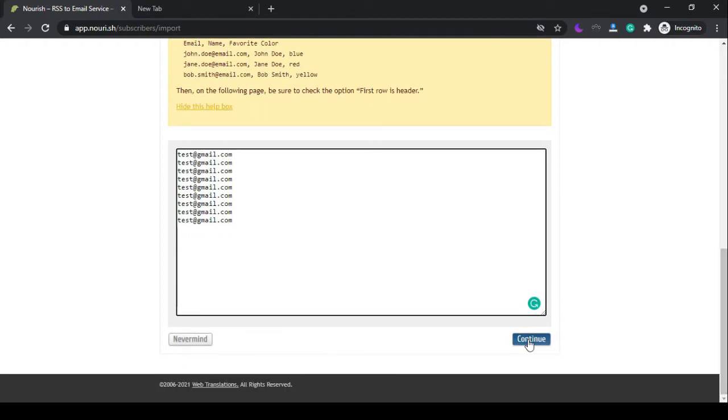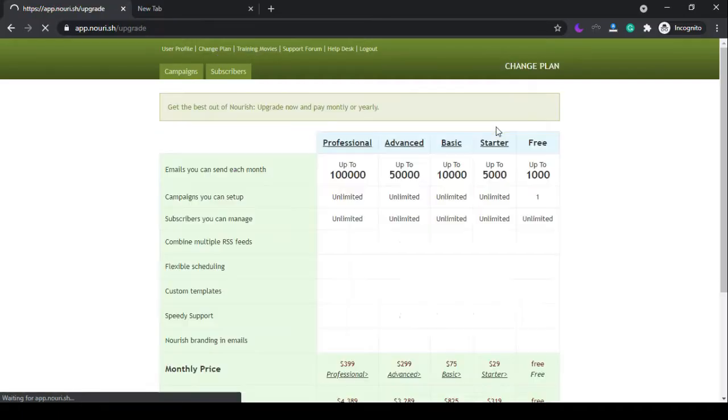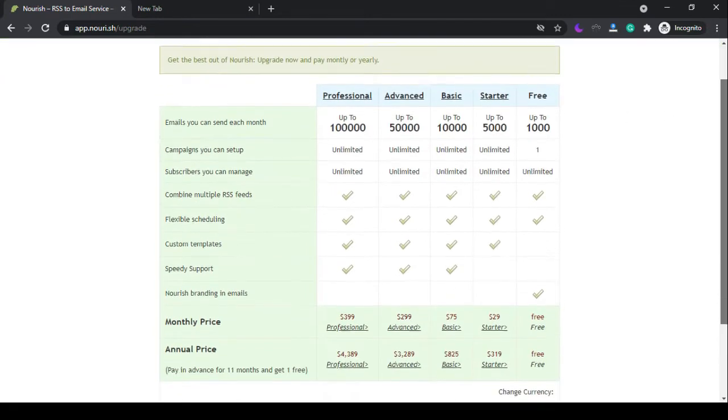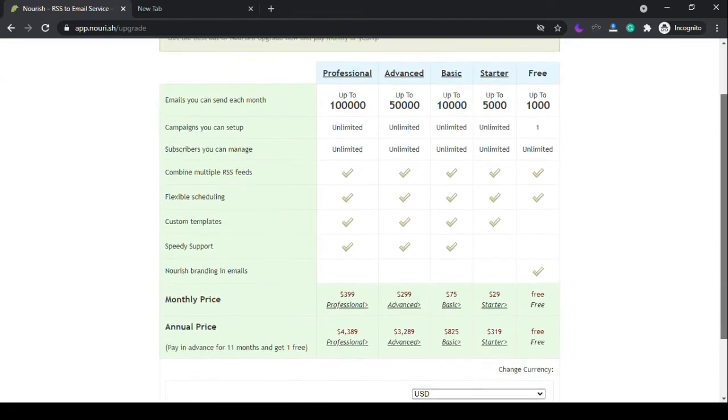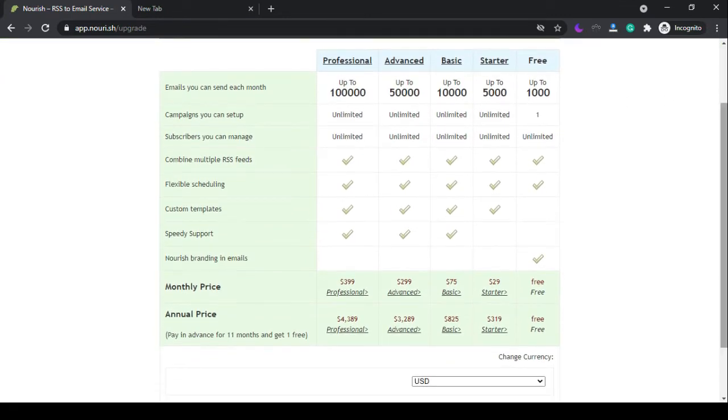Click on continue. You should know that the Nourish website is free to use, but if you're interested, you can upgrade your account with one of these plans to get more features.